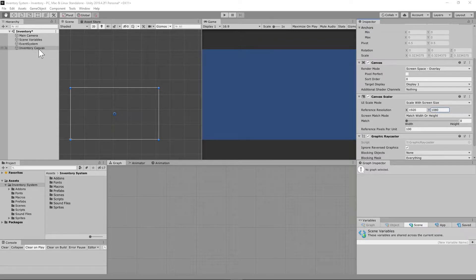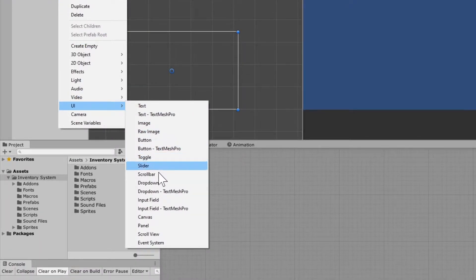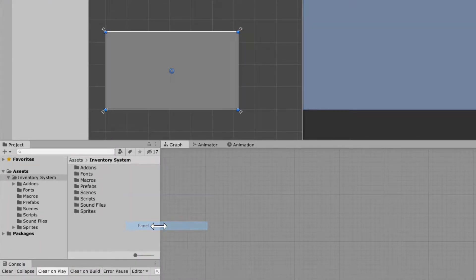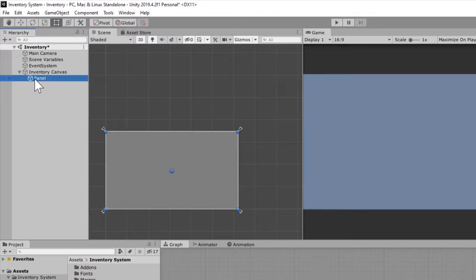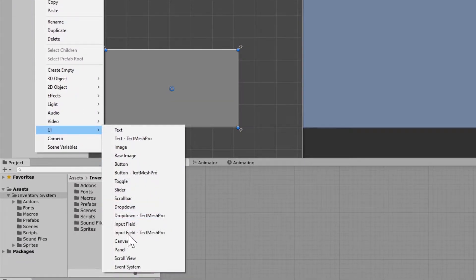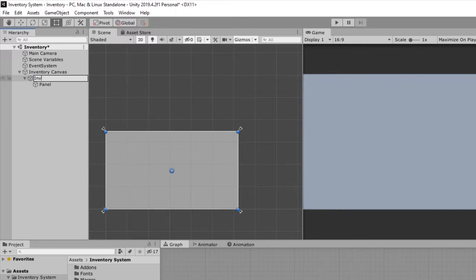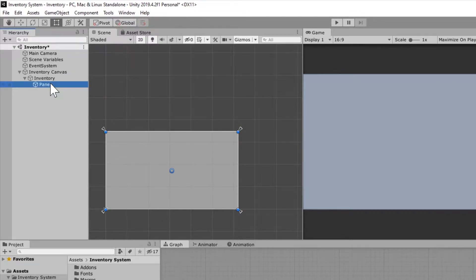Next, right-click on our Inventory Canvas, scroll down to UI, and create a panel. Then right-click that panel, select UI, and create another panel. So these are two items — the first one is going to be renamed "Inventory" and the second one is going to be named "Item Slot."